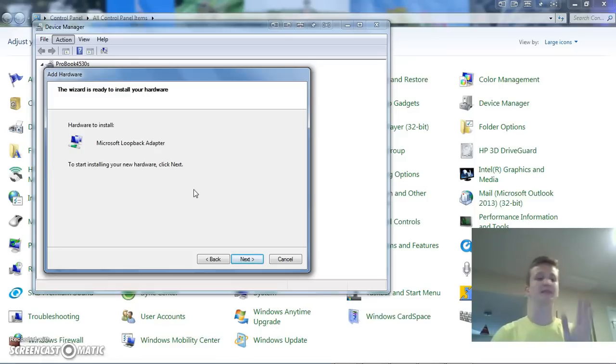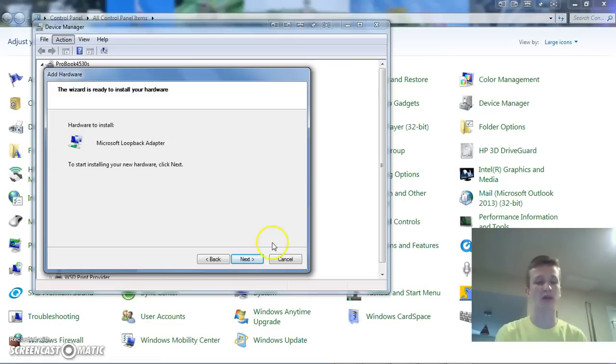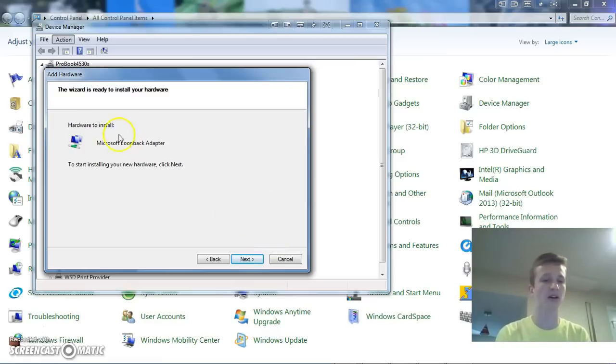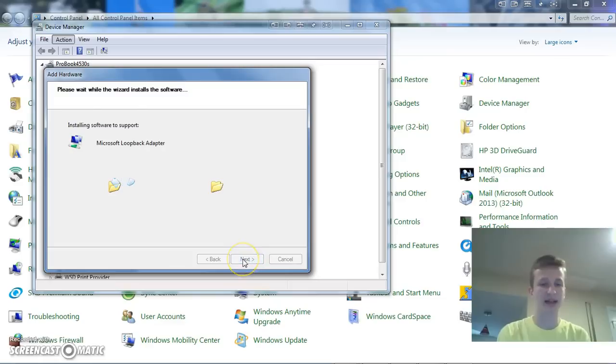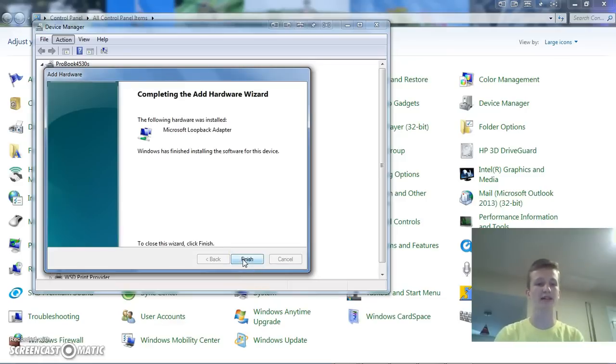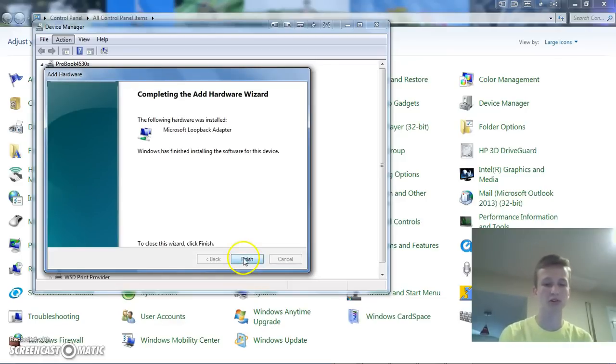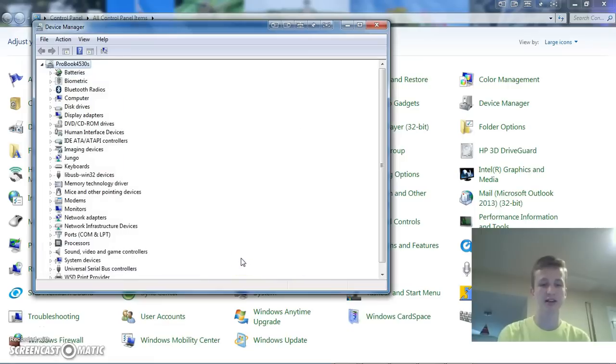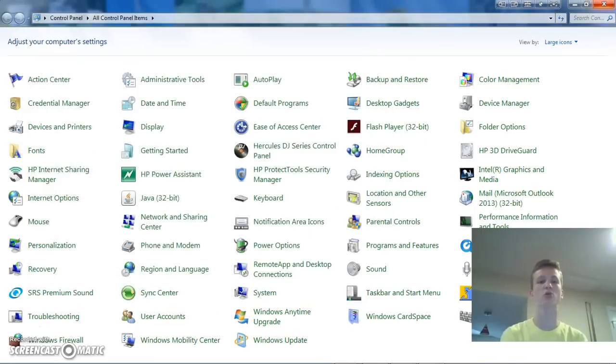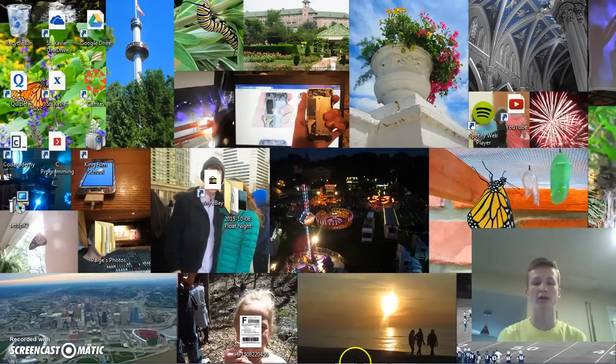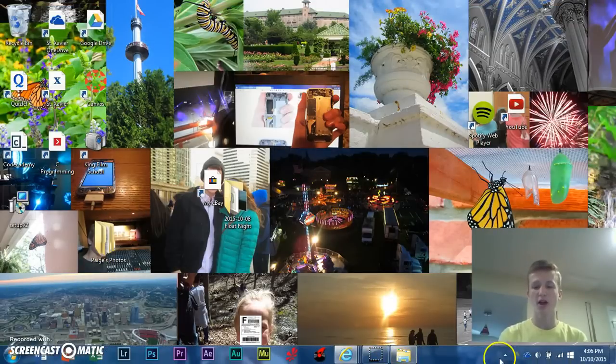So, and this is completely safe, and it takes very little memory, especially since the drivers are already installed on the computer. So, hardware to install, the loopback, and then we're going to click next, and it'll go ahead and install it. All right, so to close this wizard, click finish. So, we can close out of the control panel and everything else.